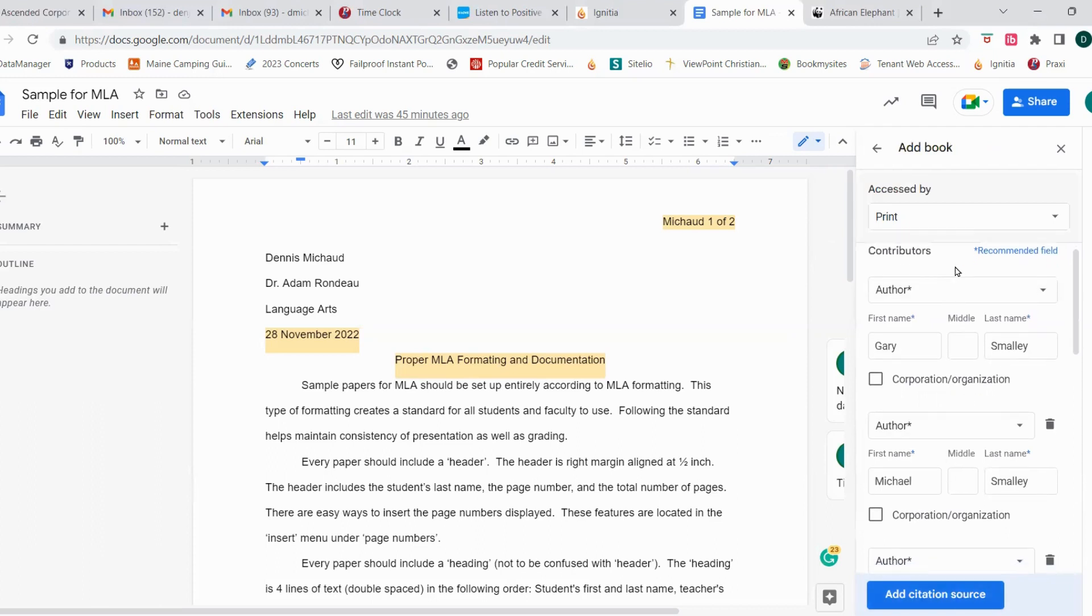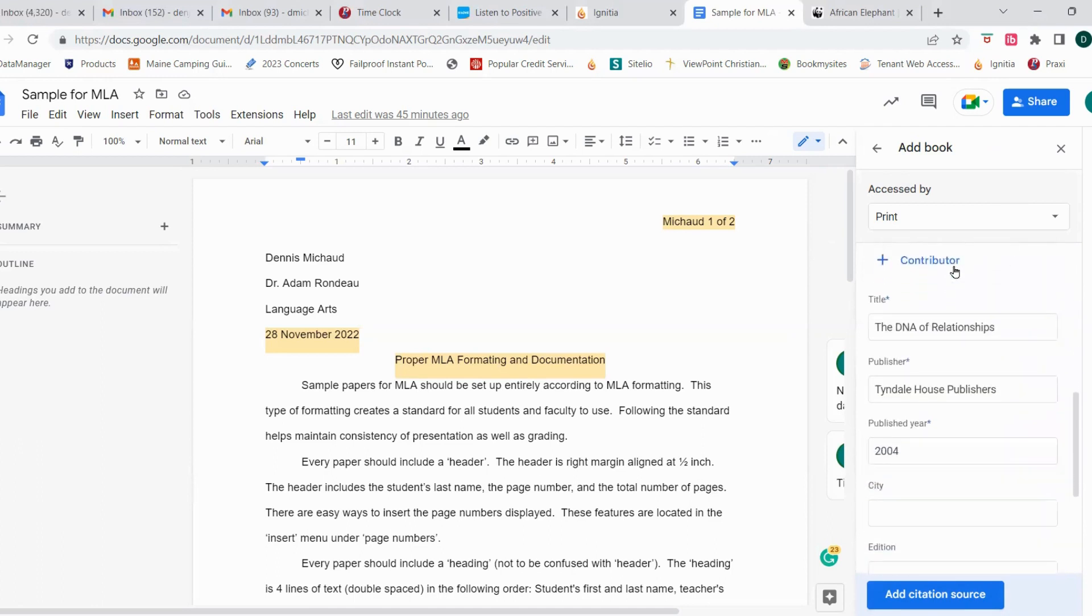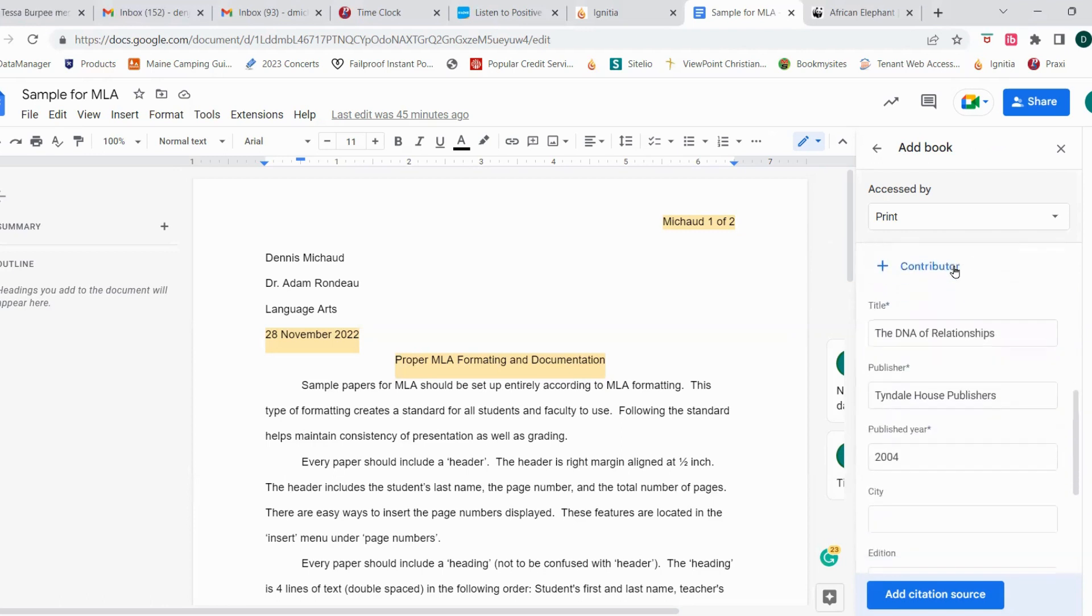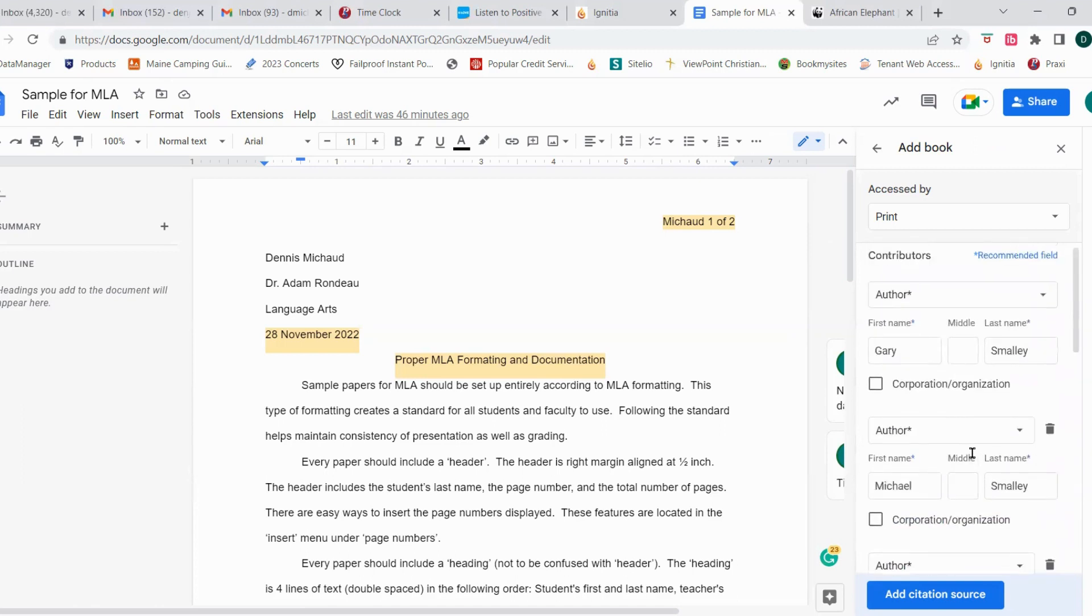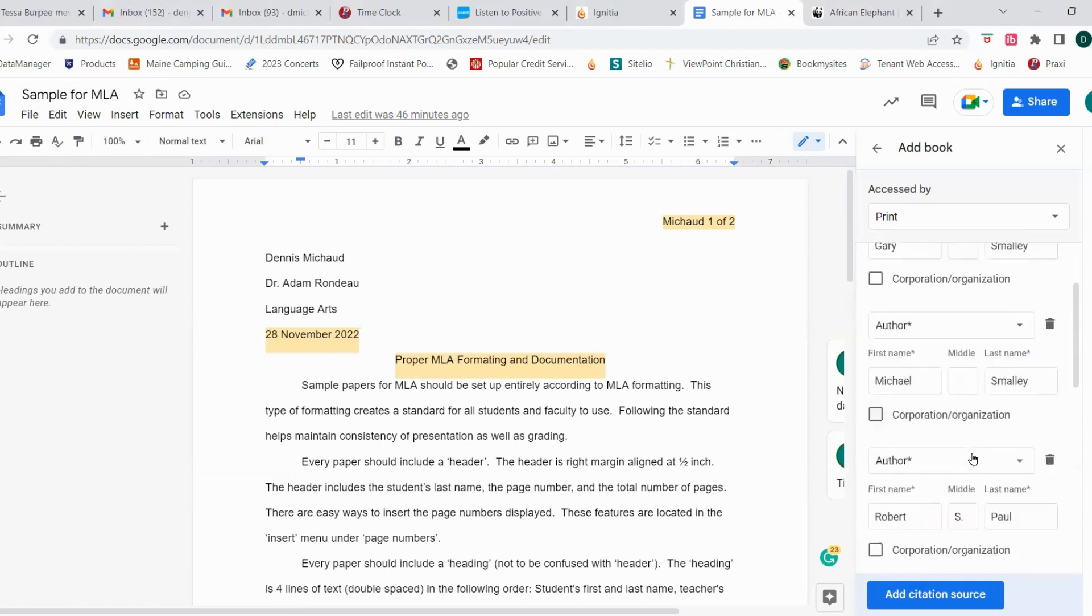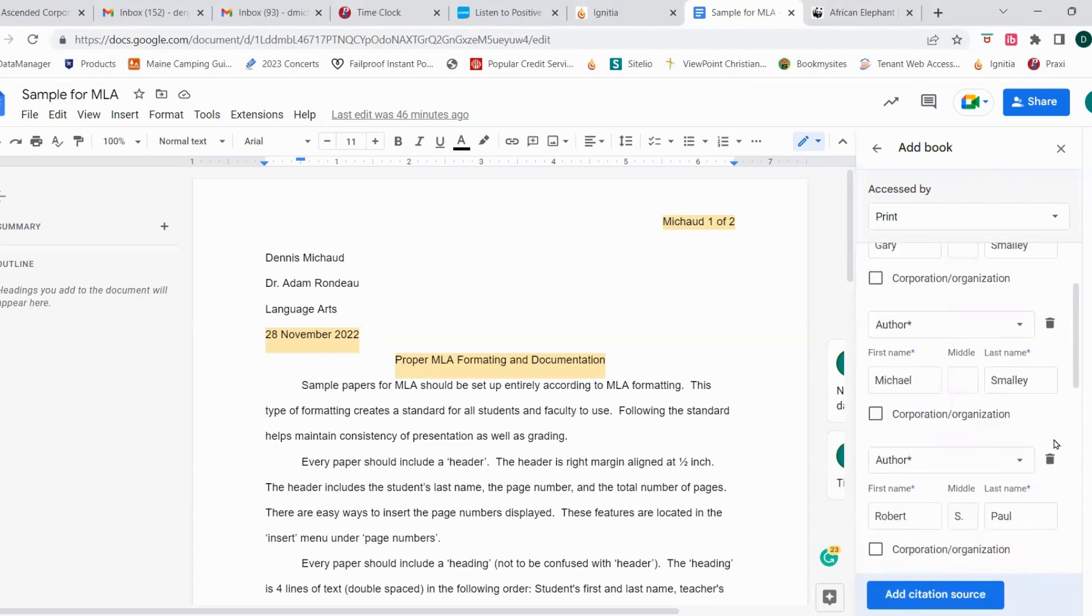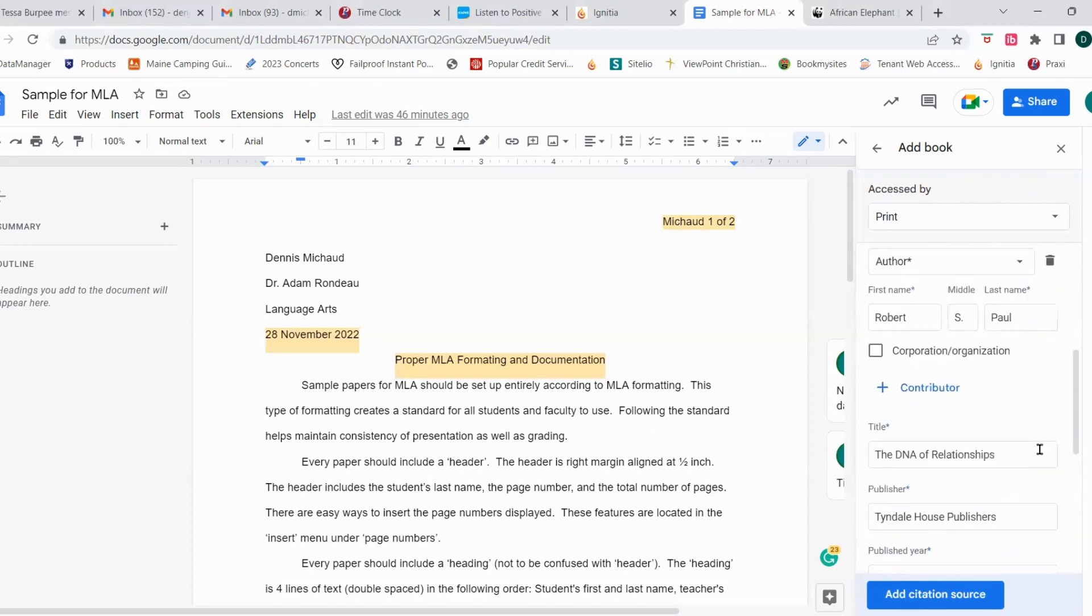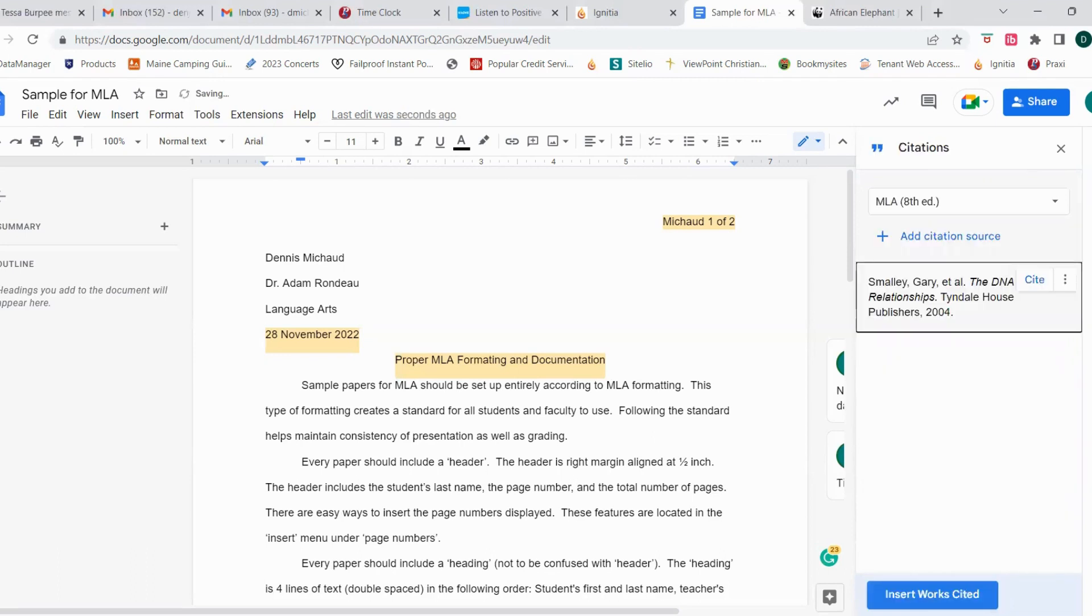It does give you some additional information that you could enter. But because this has our important information, and down here at the bottom title is asterisked, that's there. Publishers asterisked, that's there. The year it's published is there. I was looking to see... Oh, it lists the authors here. Gary Smalley, that's asterisked, so it has to be there. Michael Smalley, and Robert Paul. Okay, so it lists all those authors. So everything's here that we want, so we're just simply going to click add citation source.